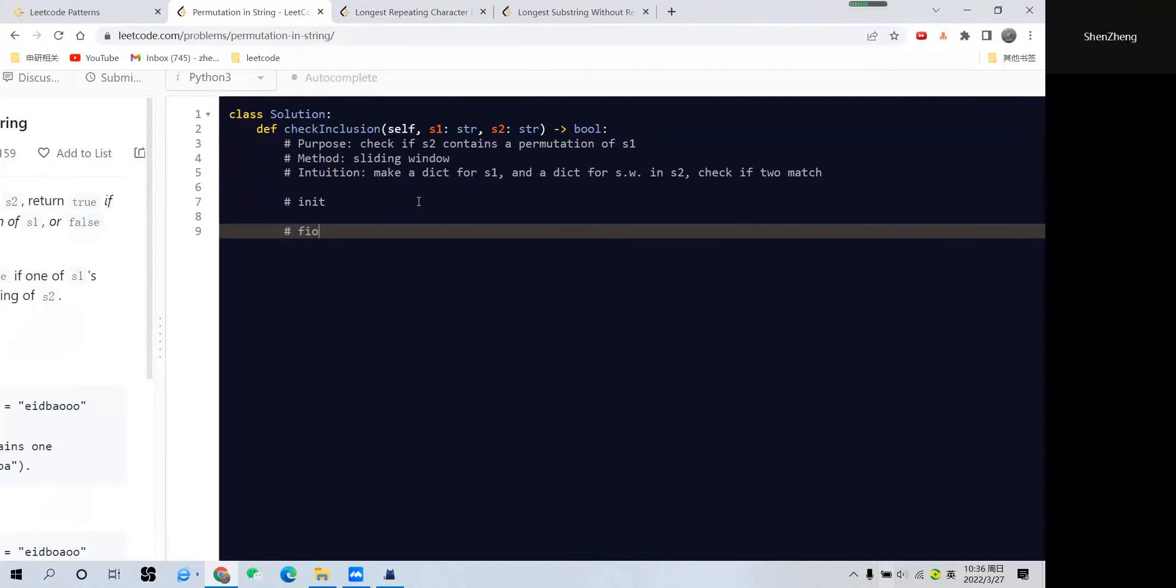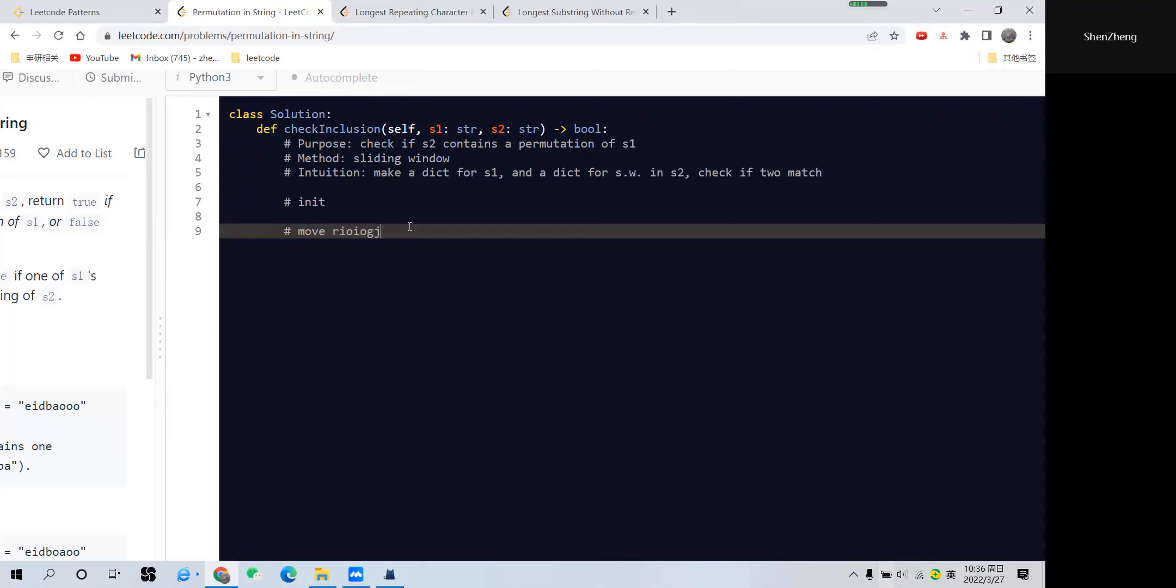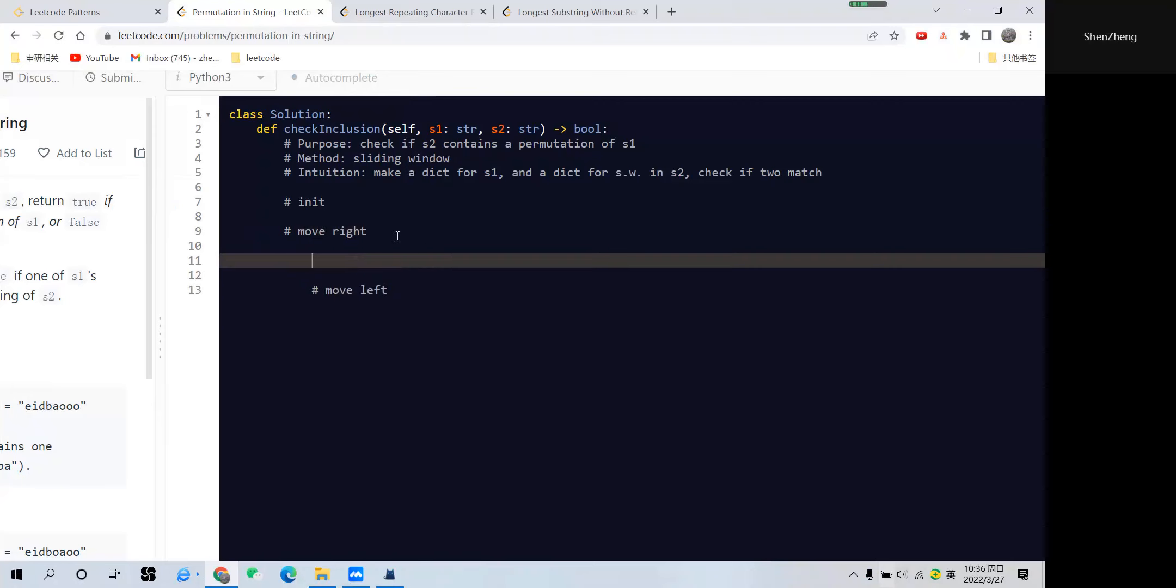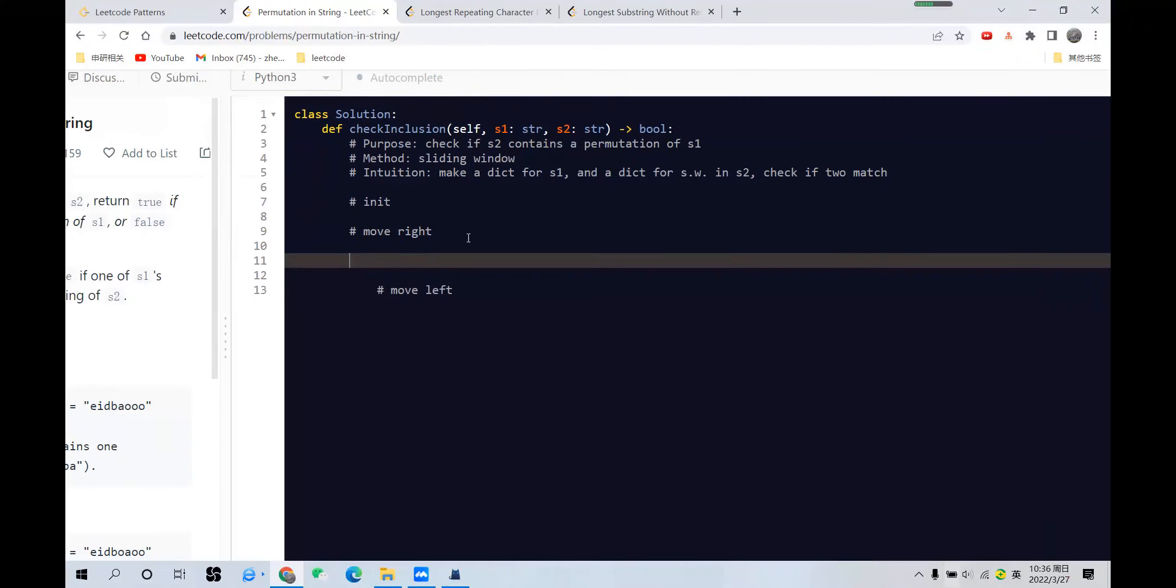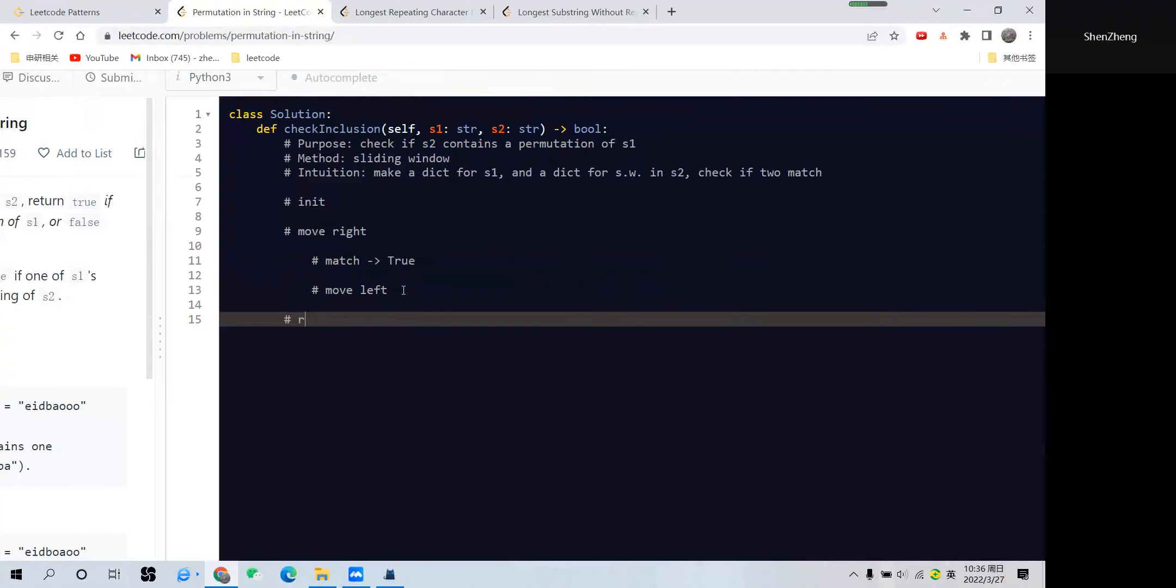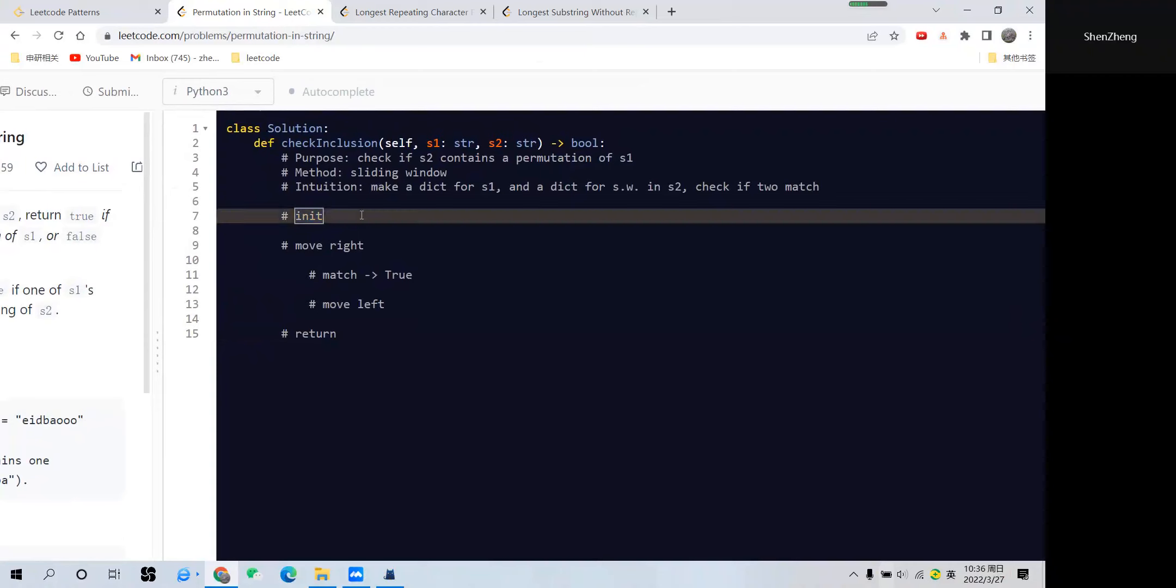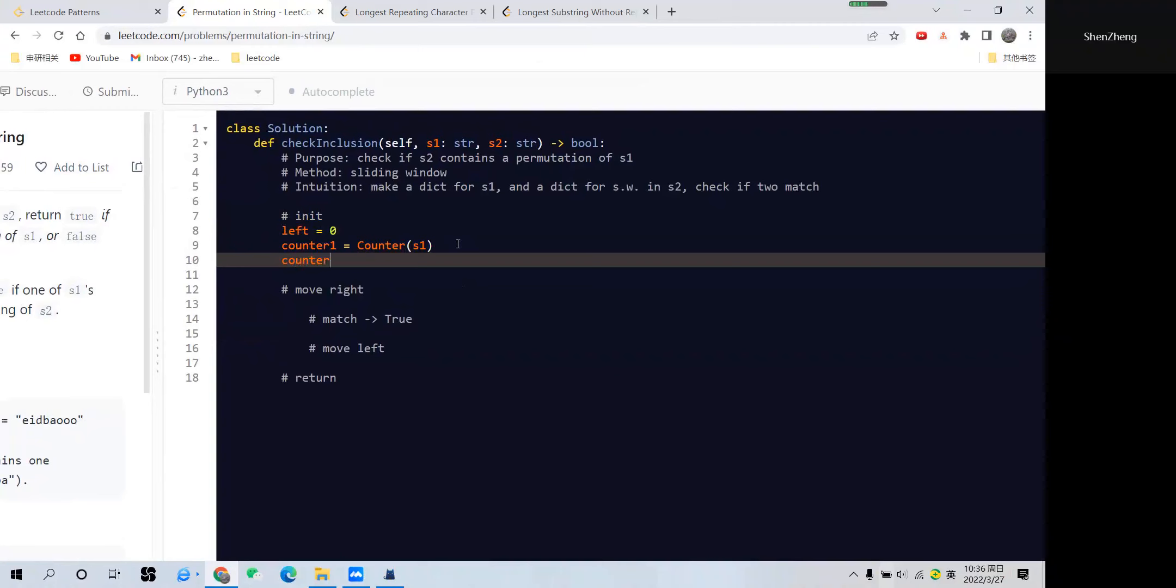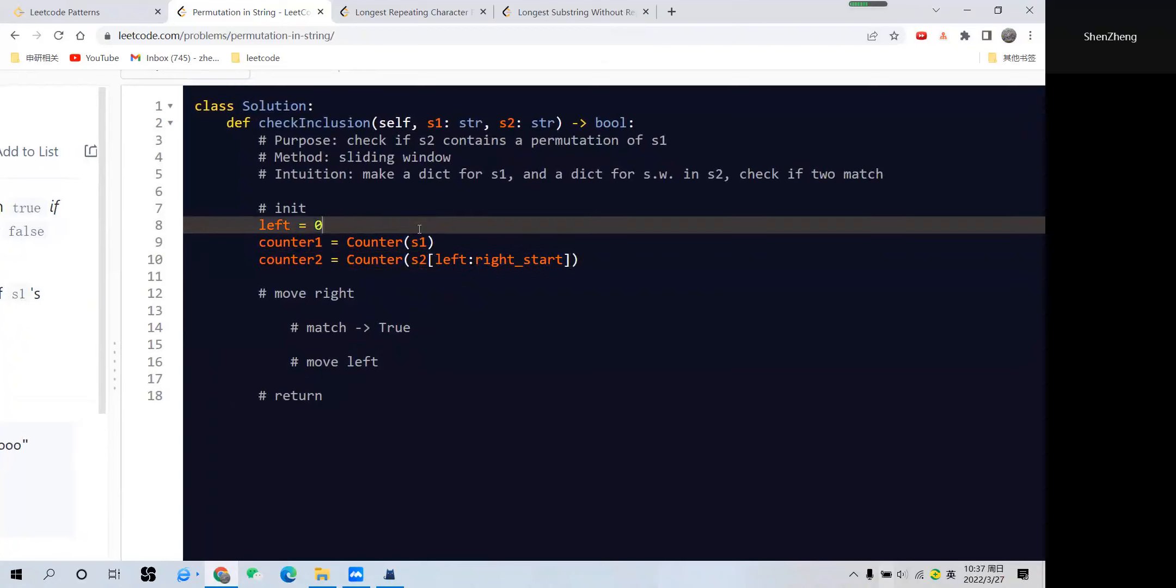First, let's write the basic framework. The first thing we're going to have here—as we did in the sliding window solution—we need a counter for s1, so that's counter1. We also need a counter for s2, and this counter should be initialized with the first element of s2 with the length of s1.